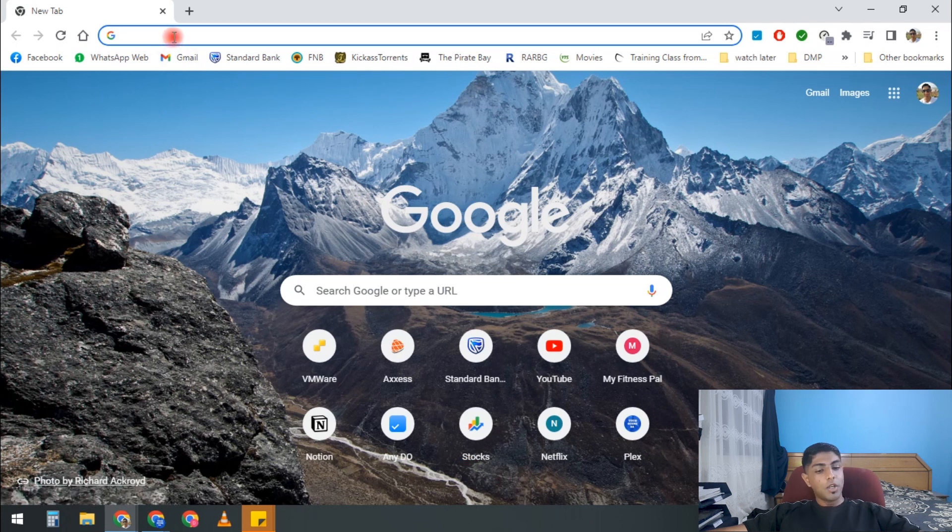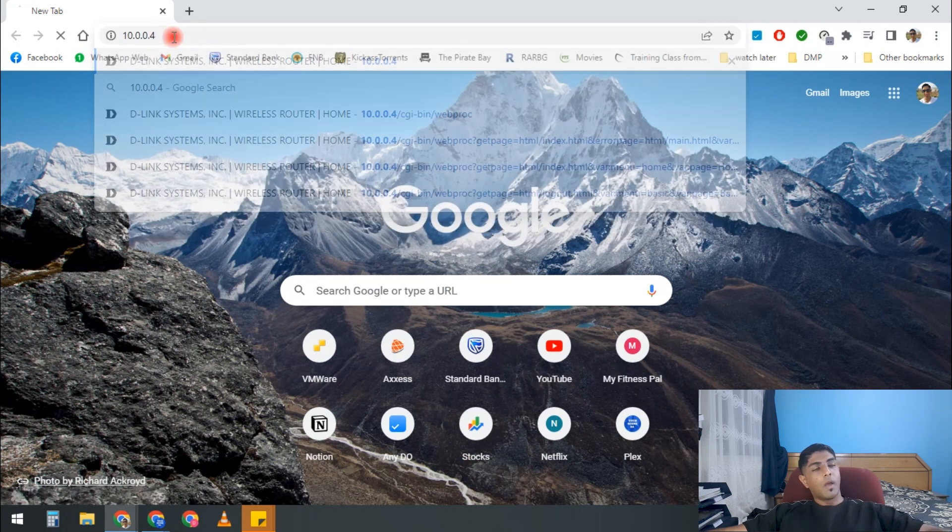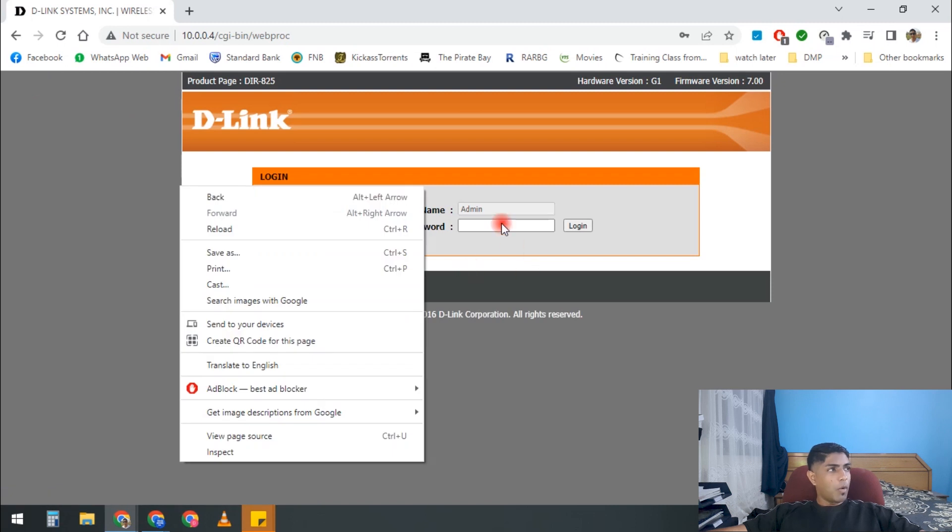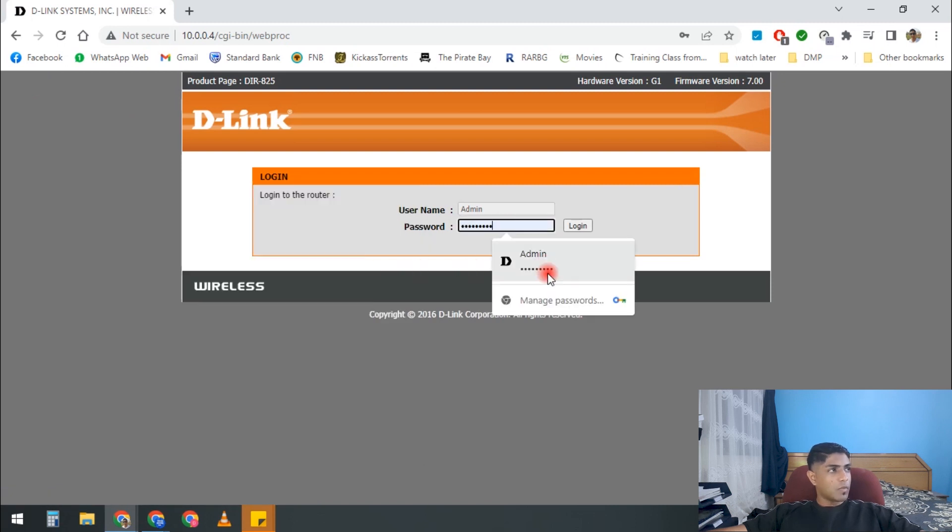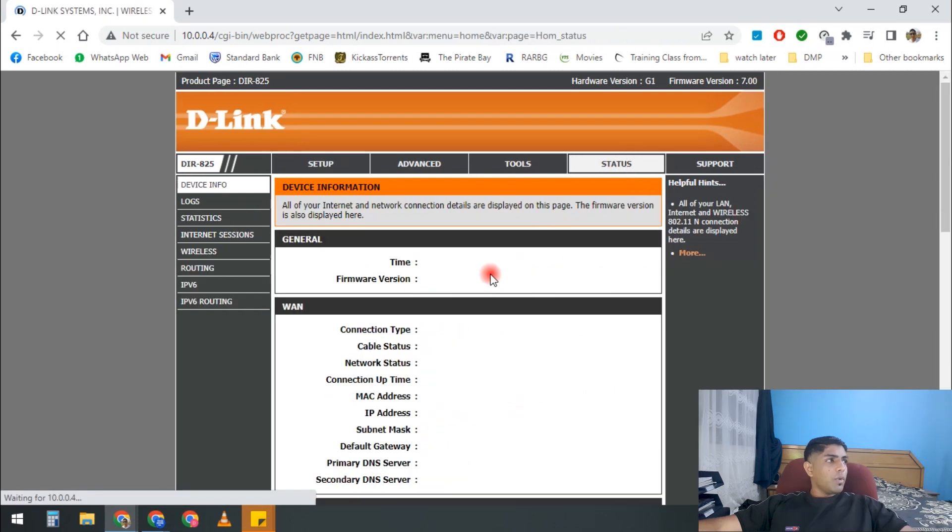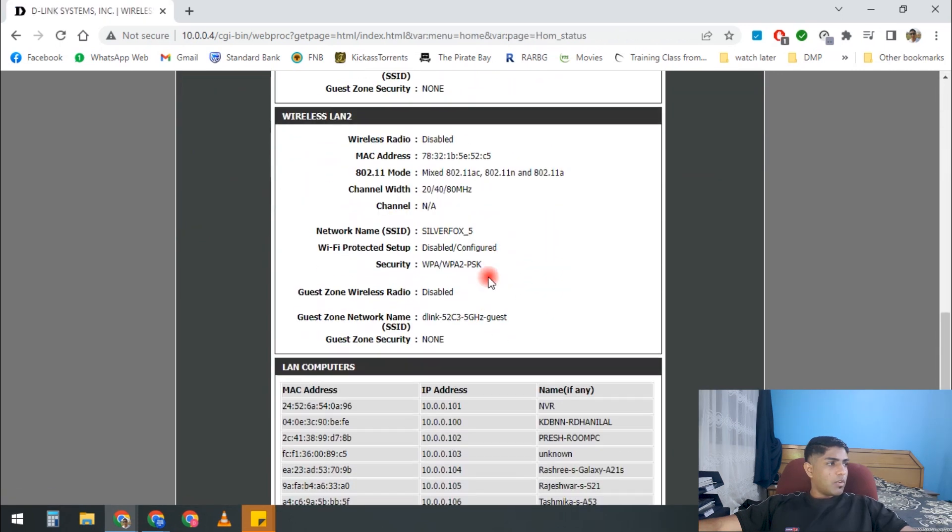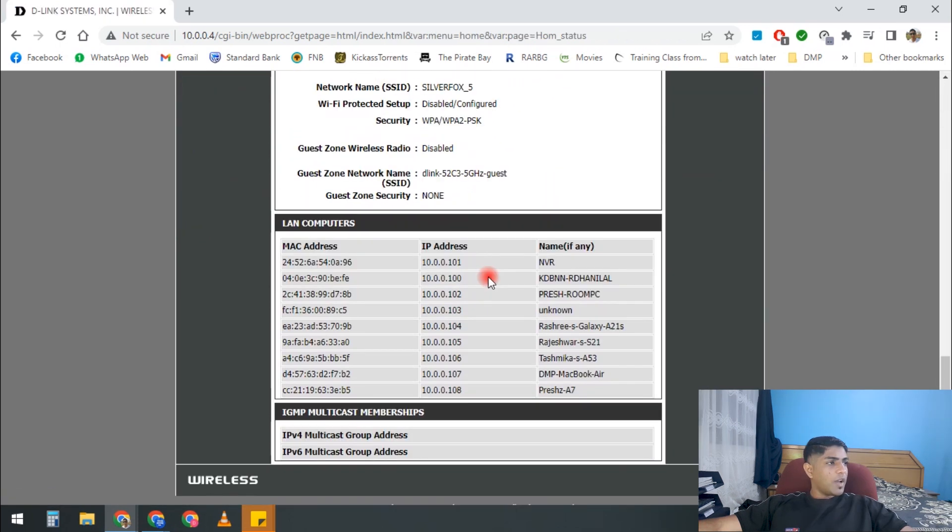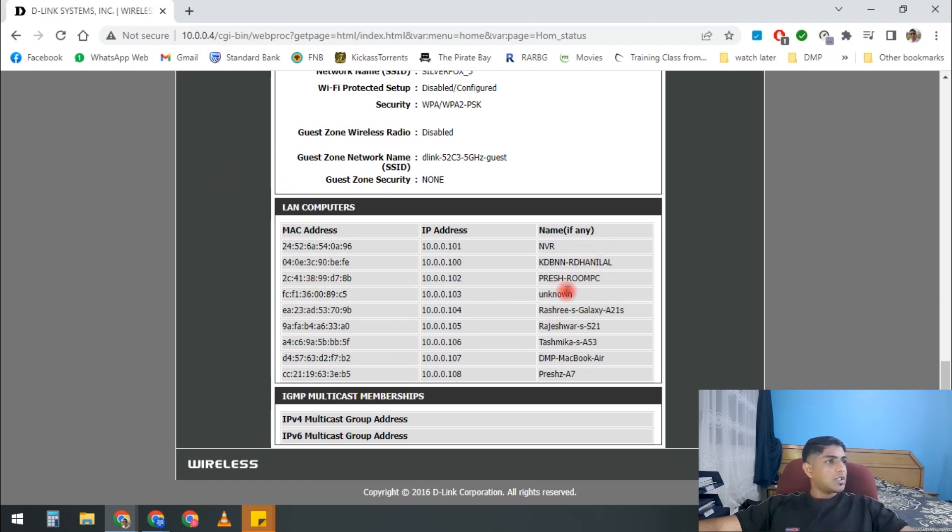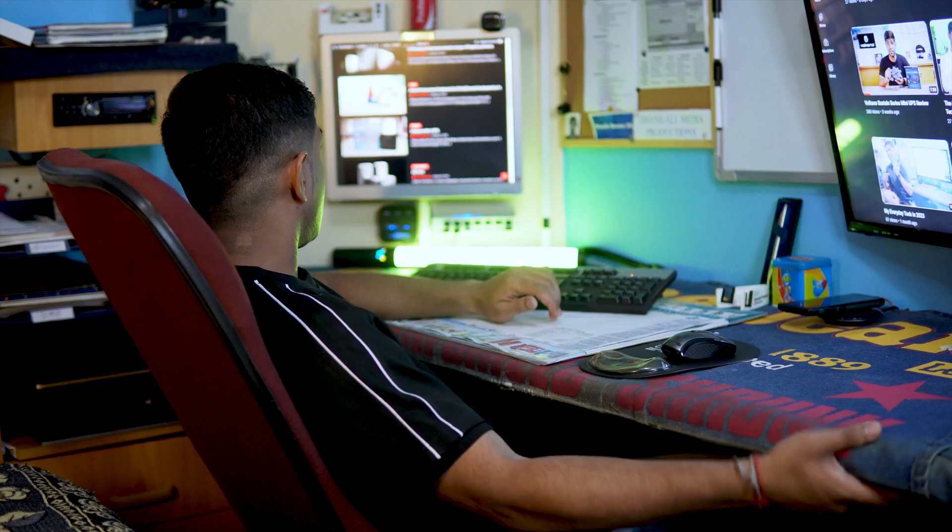First thing we can do is actually go to our router. And from our router, once we log in, if we go to status and we scroll far enough down, we will actually see LAN addresses. And we can actually see devices listed with specific IP addresses, and this can tell you what is actually going on.